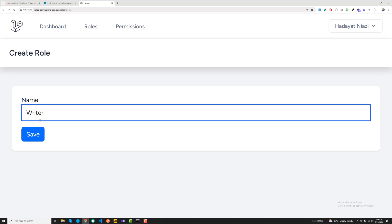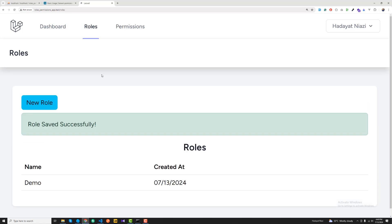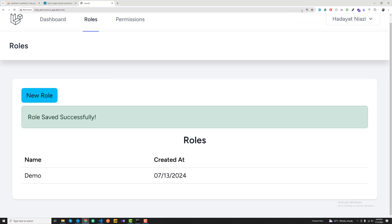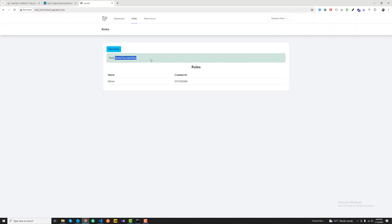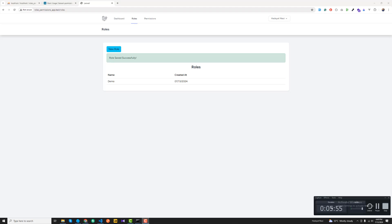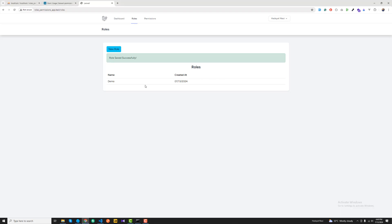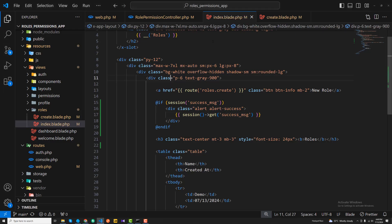Let's test it — I'll type 'writer', click save, and it redirects to the index page showing 'Role saved successfully'. The role is created successfully, though we haven't loaded the roles list yet so 'writer' isn't shown in the table yet.